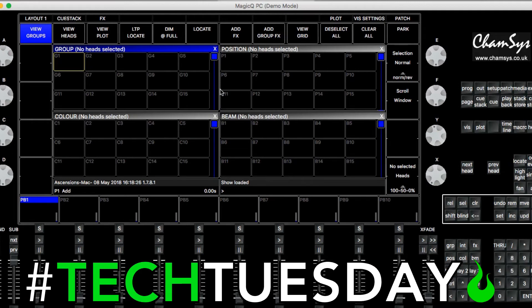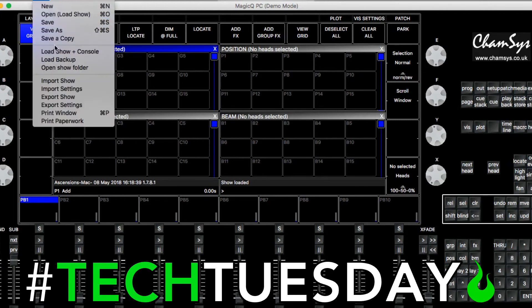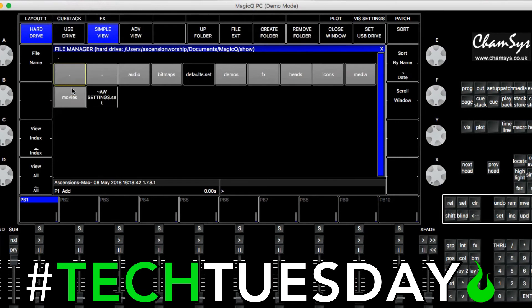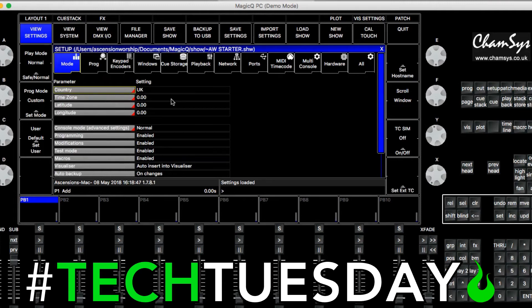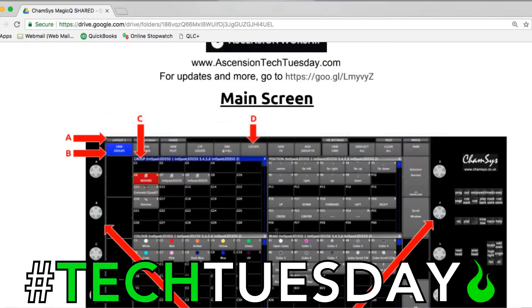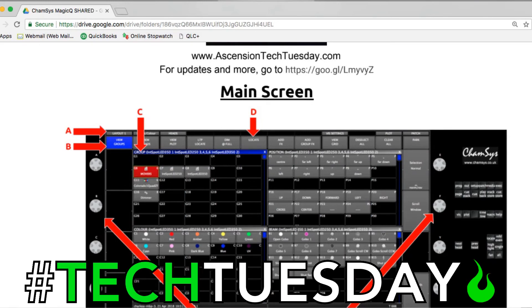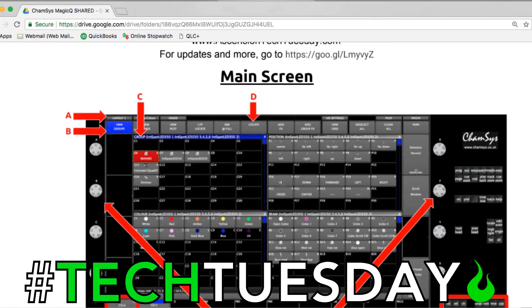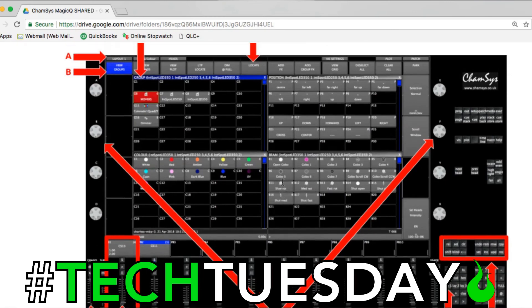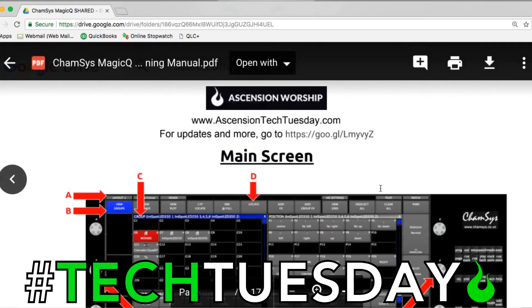If you already have your own show going and you just want to have this layout the way we've got it set — and there are a few other settings that are pretty useful mentioned in the PDF — then you can go to File, Import Settings, and import the AW settings. That will give you all of that. Once you have that, everything in the PDF should make a little bit more sense. If you aren't using those settings, it's not the end of the world — still about 95% of this is going to match up for you. You can find all this in the link in the description.